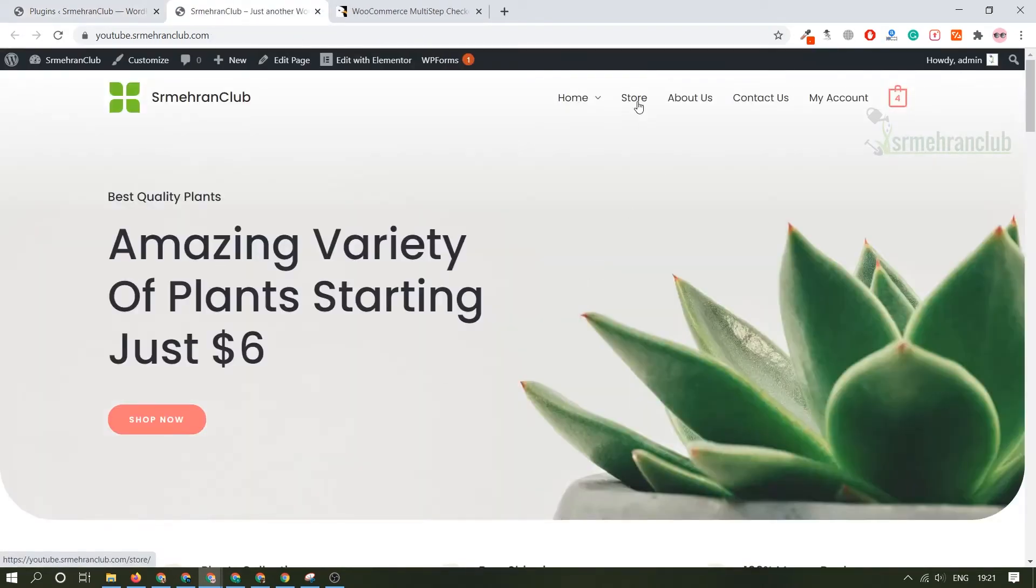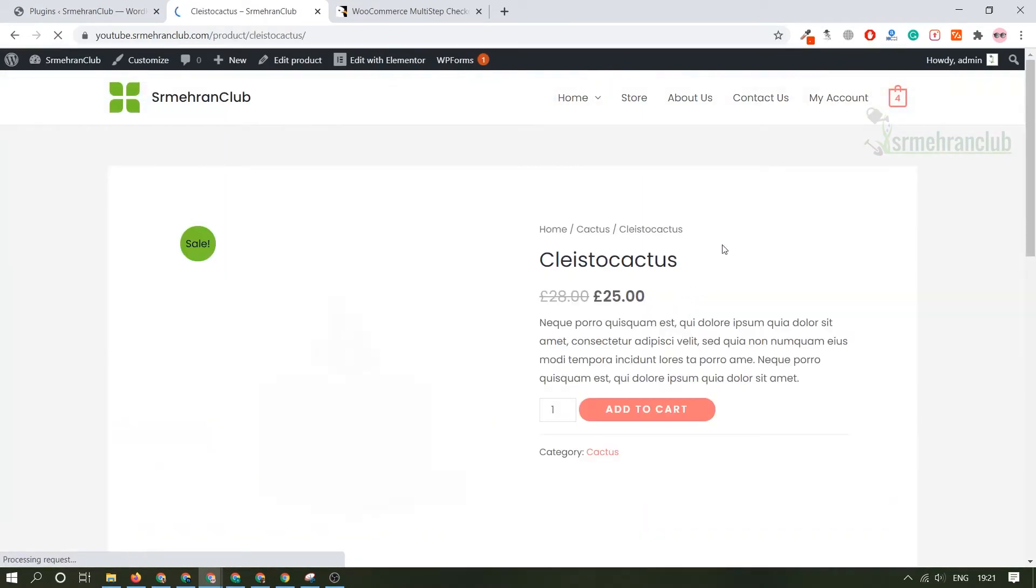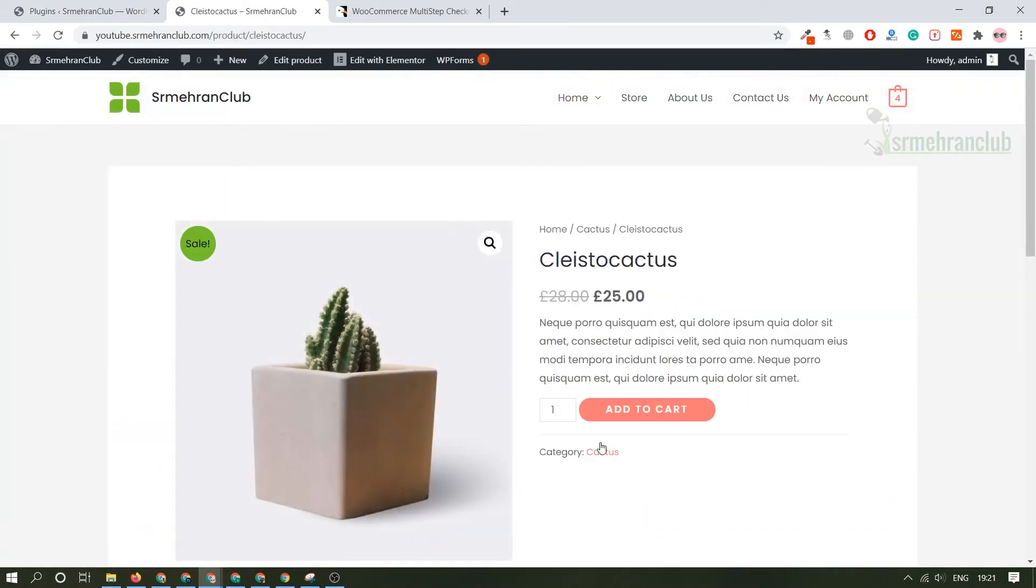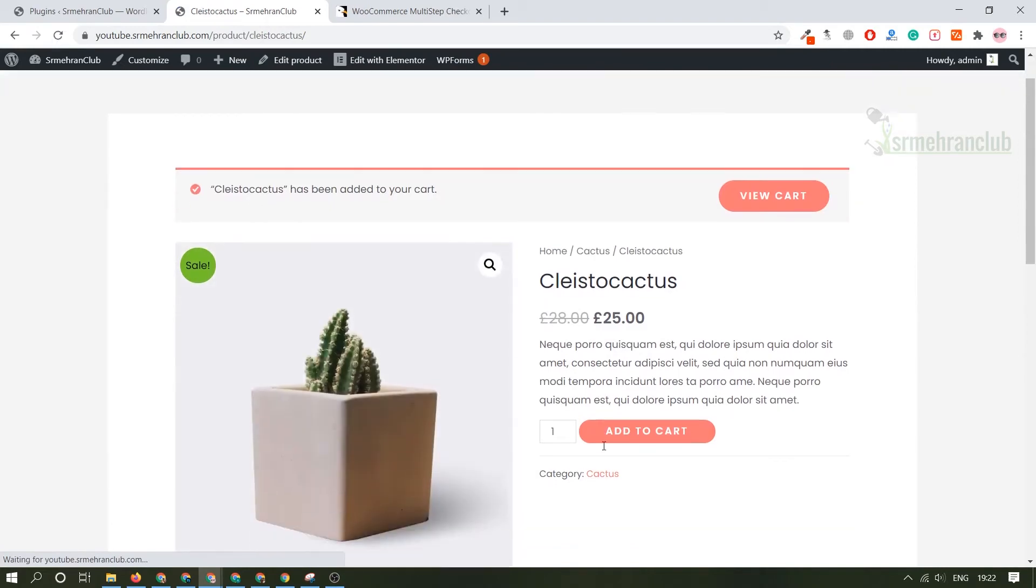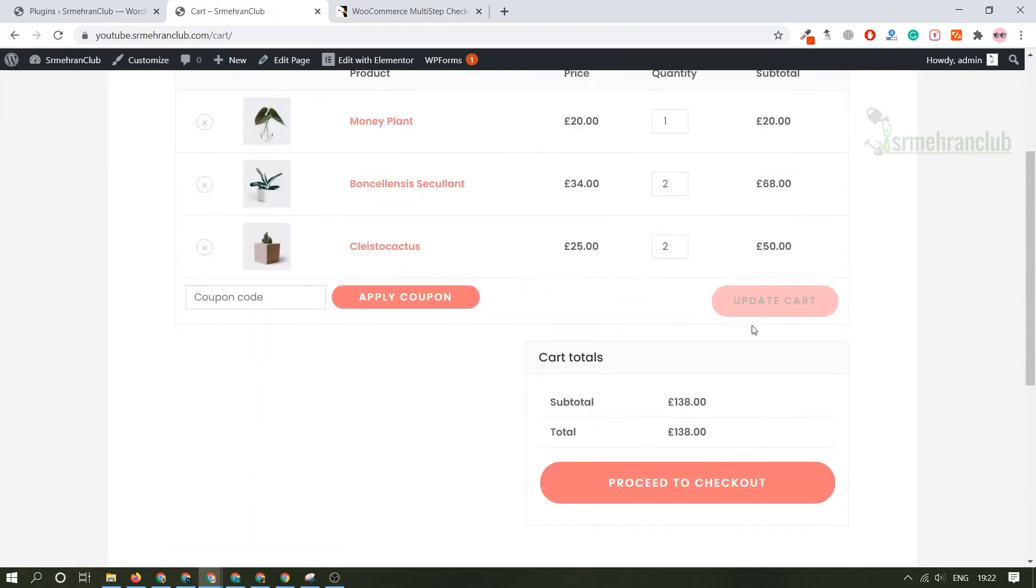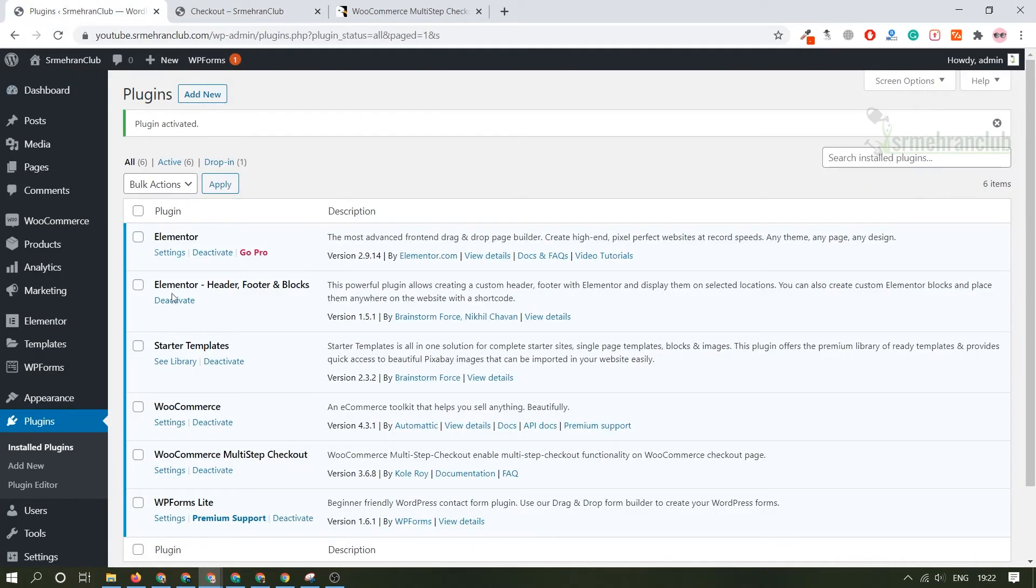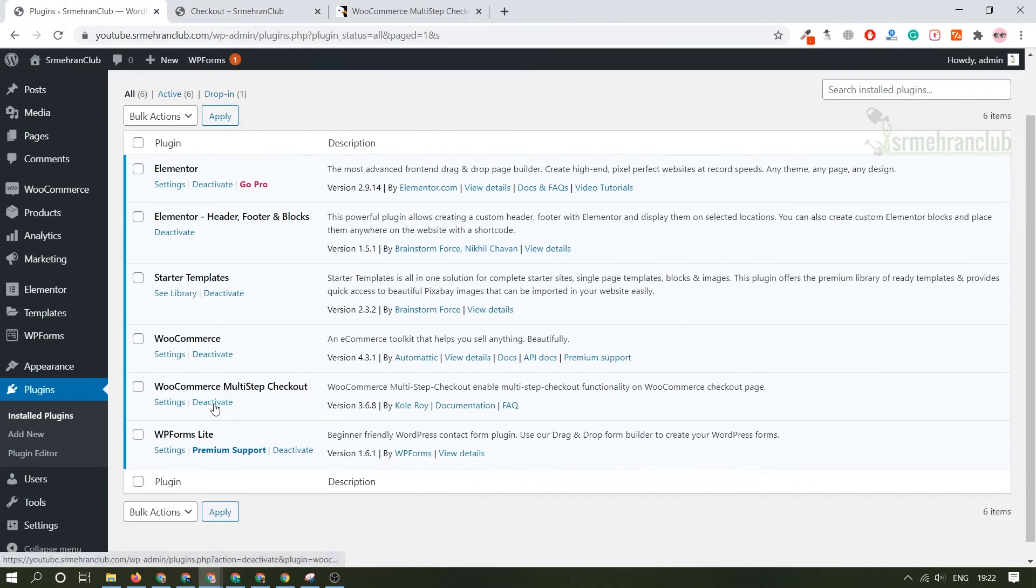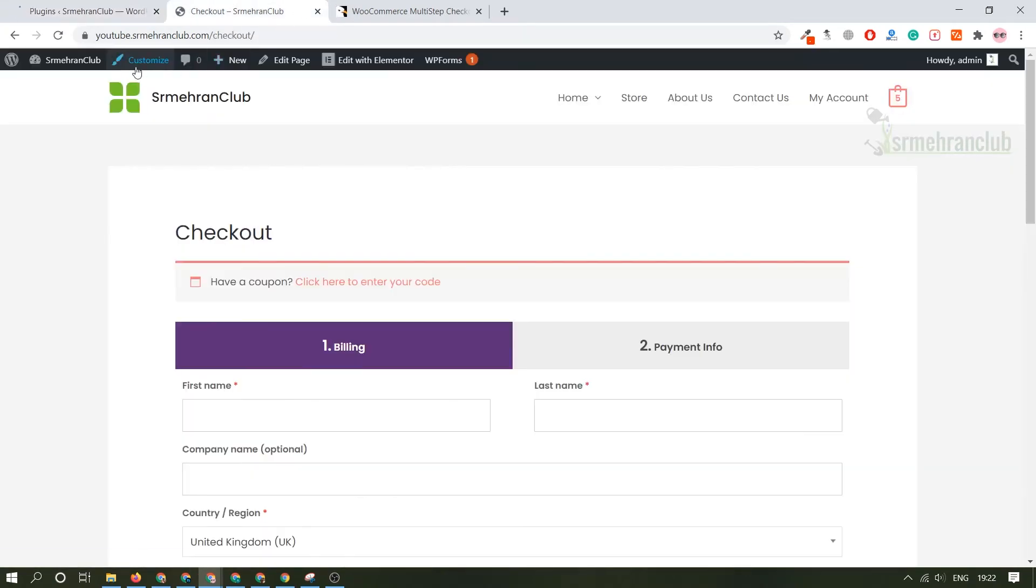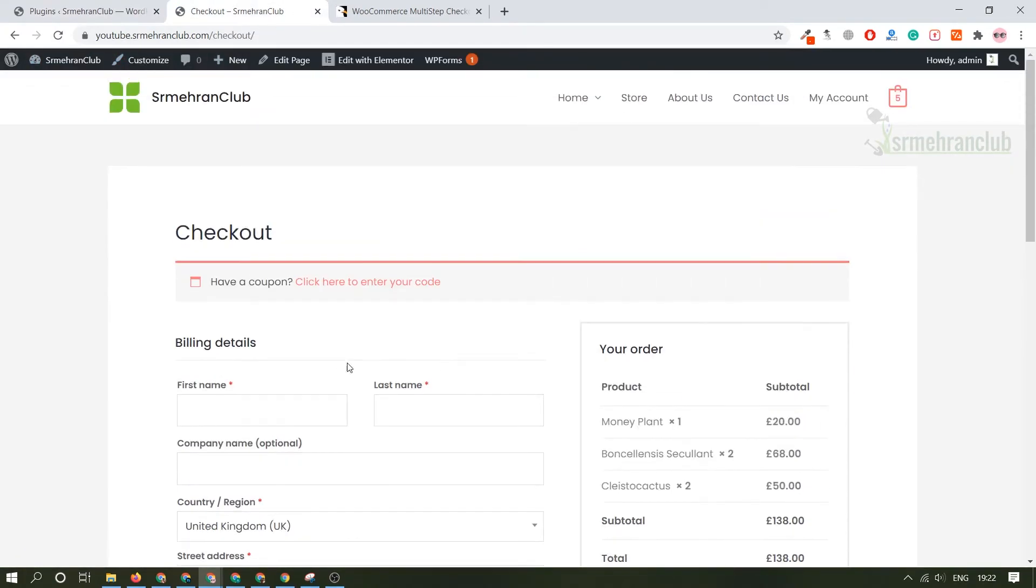Now let me guide you side by side by checking out on our own website. Let's go here, store. Let's purchase anything. If I go here, add to cart, and let's view the cart. As you can see right now there are three items in the cart. Proceed to checkout. This is the normal structure it looks. Let me disable this plugin then you will see how it looks before.